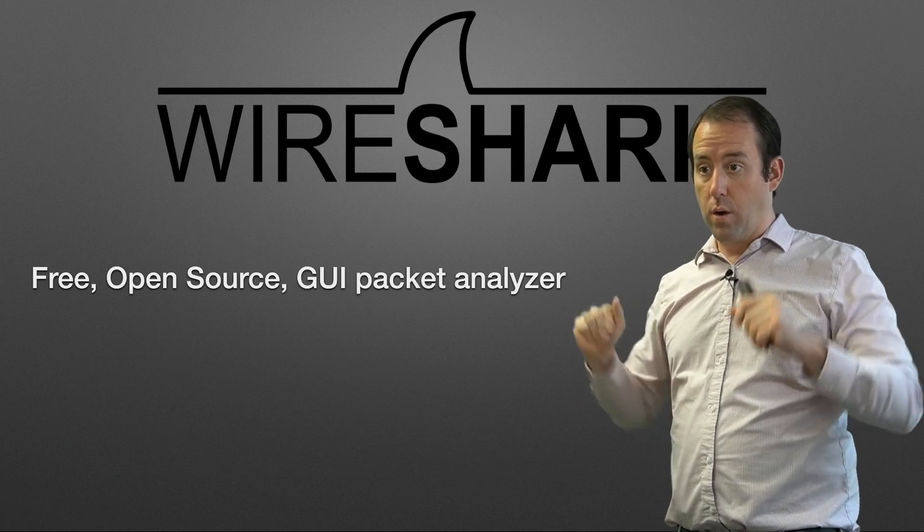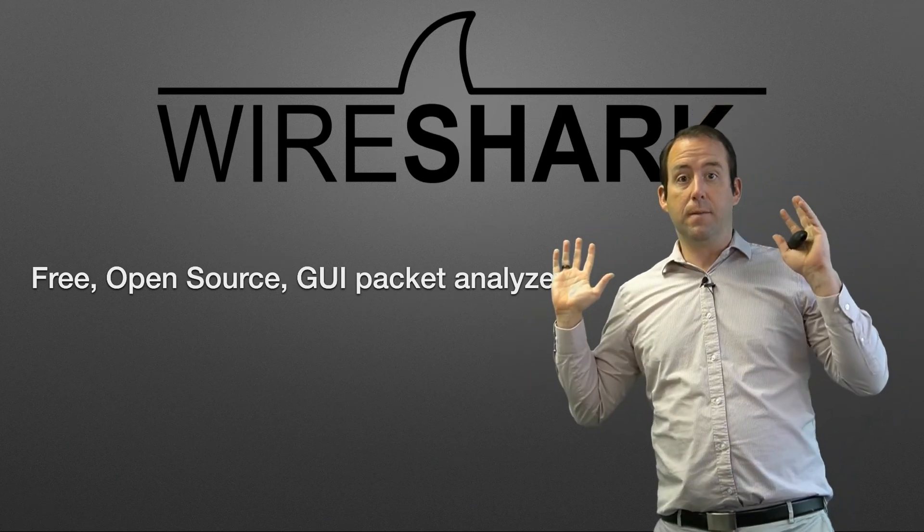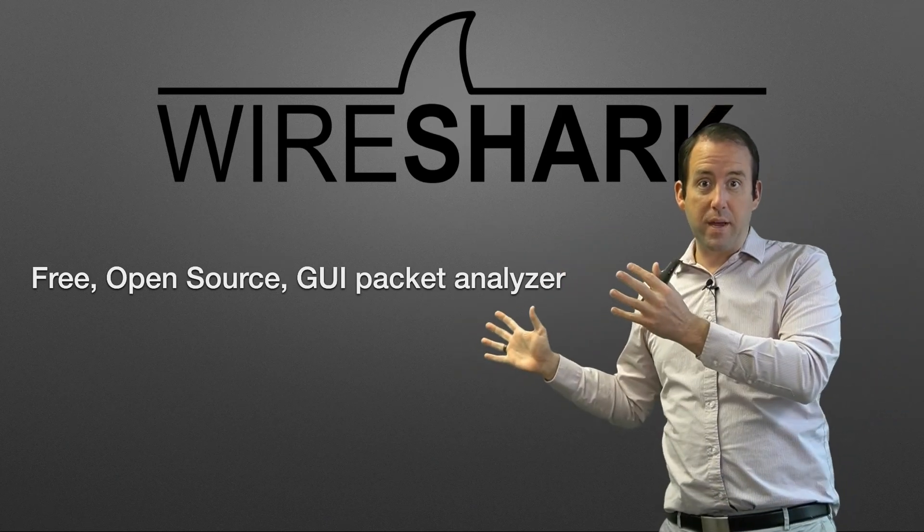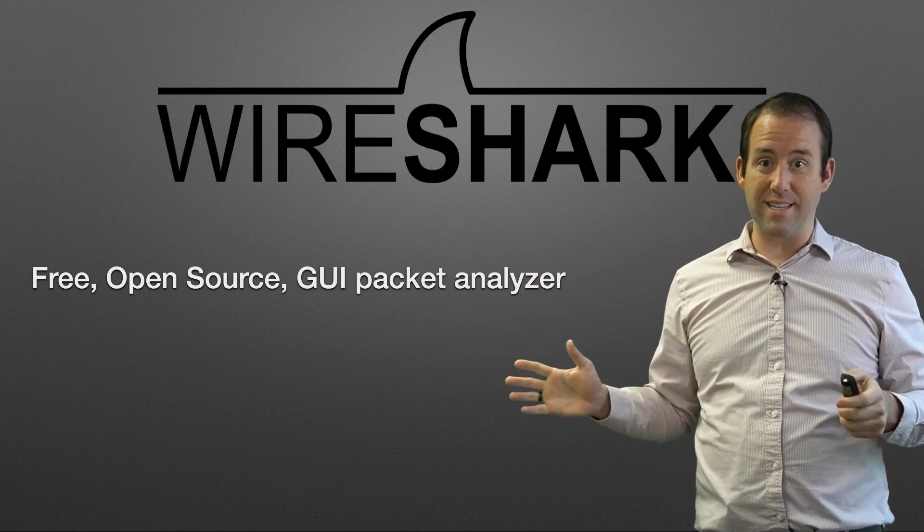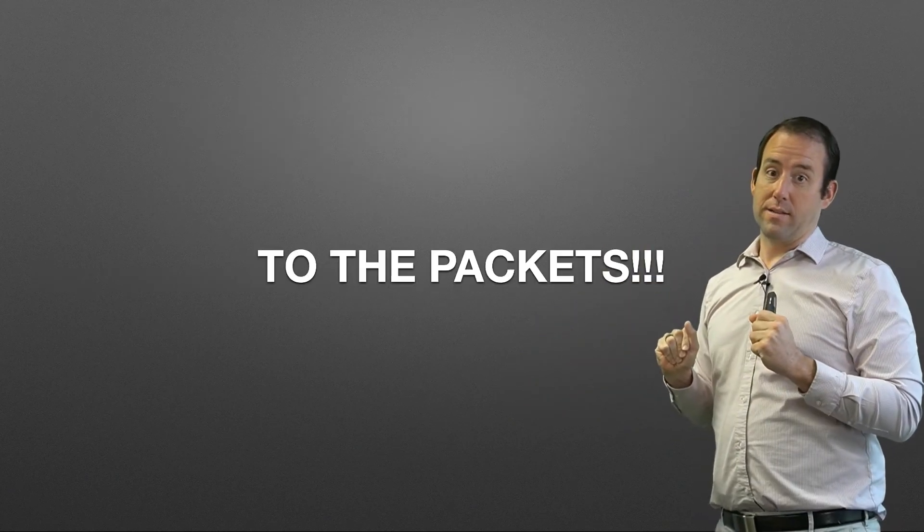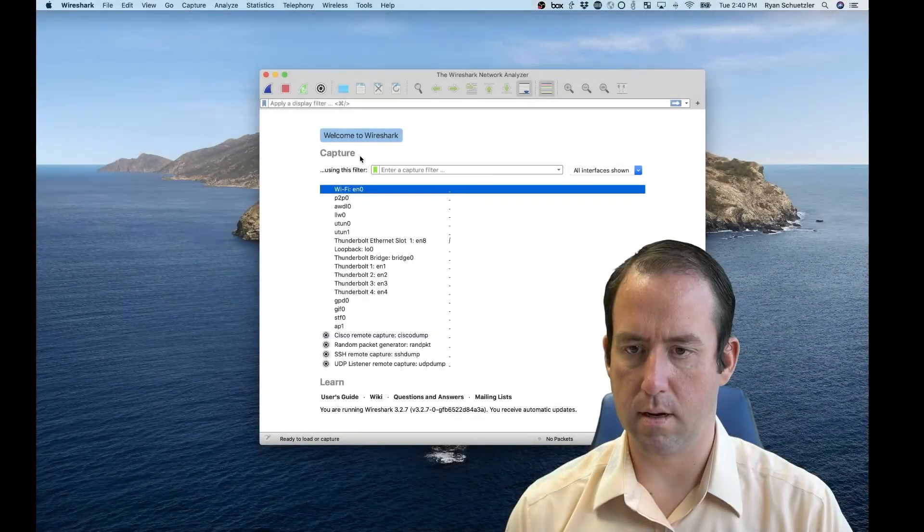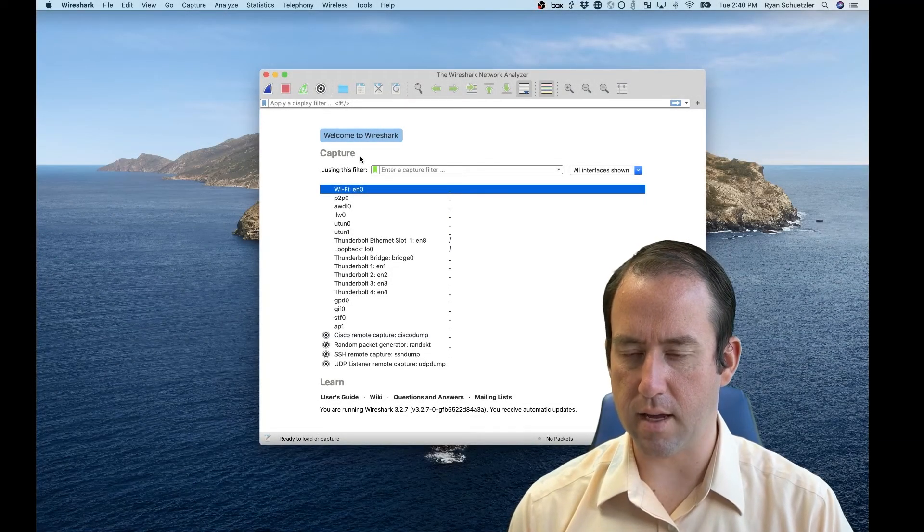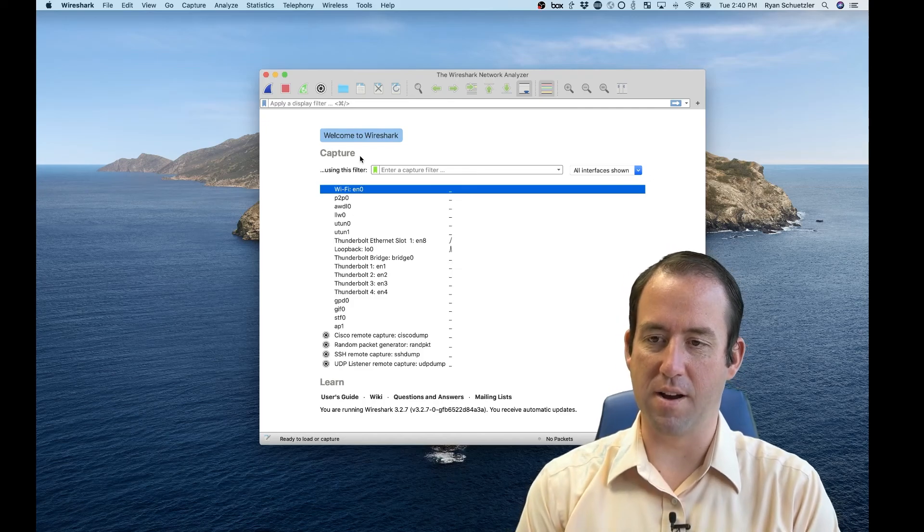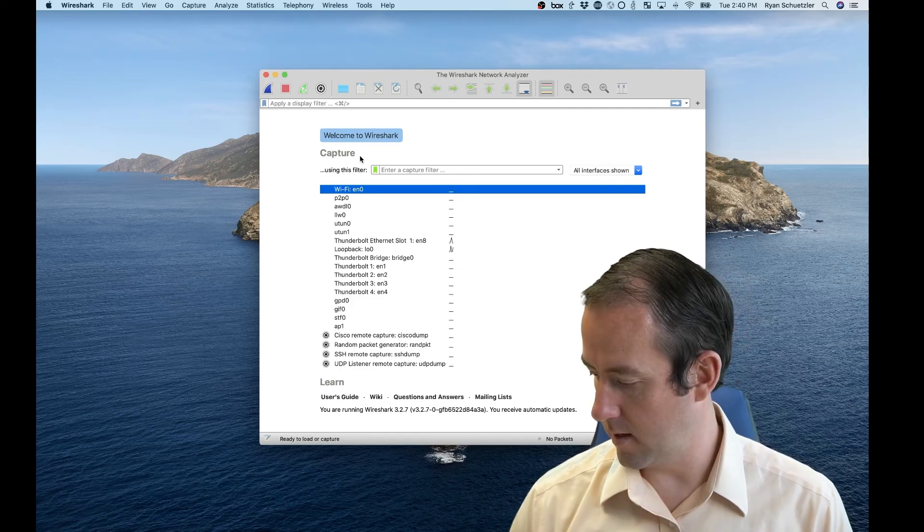So let's get down to business. That's the basics of what Wireshark is. Let's go to the packets. Alright, let's take a look at Wireshark and what it can do for us.